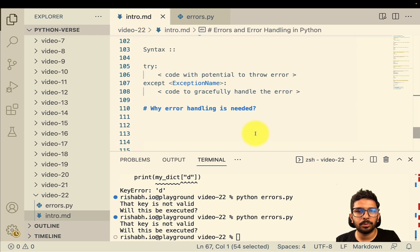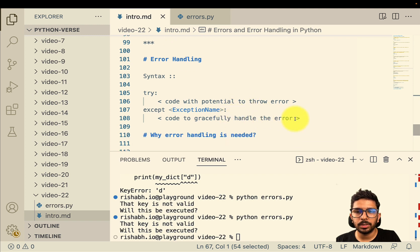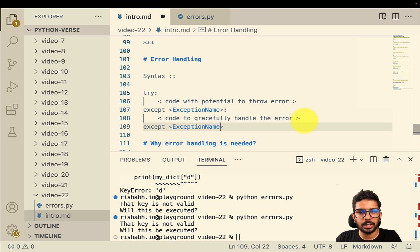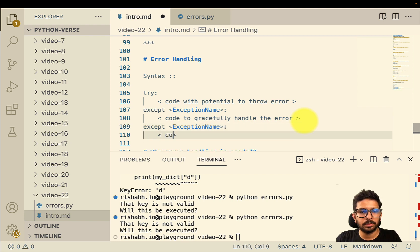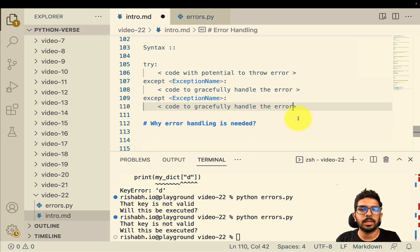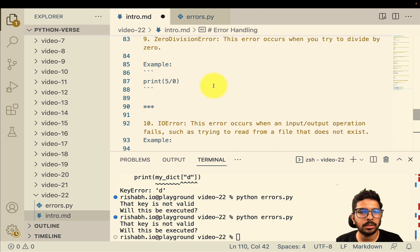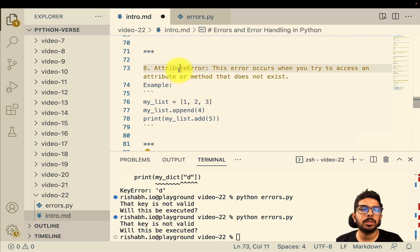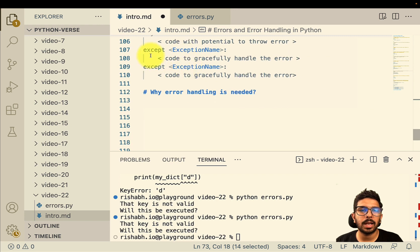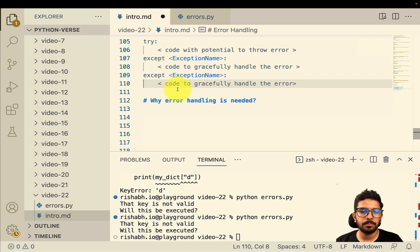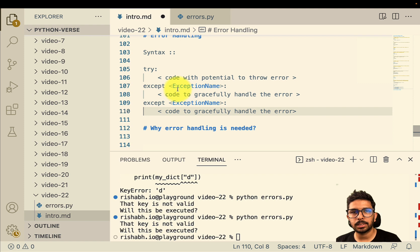One more thing before wrapping up: you can catch multiple exceptions with multiple `except` clauses. Write the exception name and then the code to gracefully handle that error. For example, if a piece of code can throw both a ZeroDivisionError and an AttributeError, you can handle both of them — you can handle three or more errors as well. The number of except clauses is not limited.